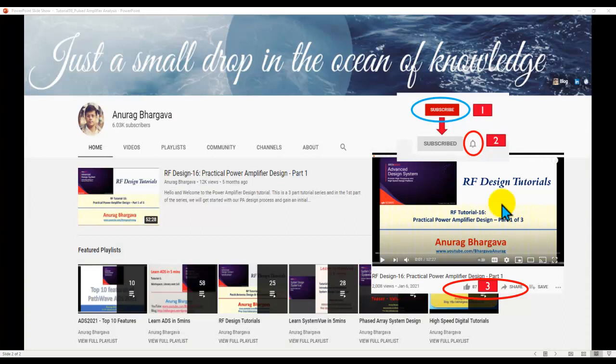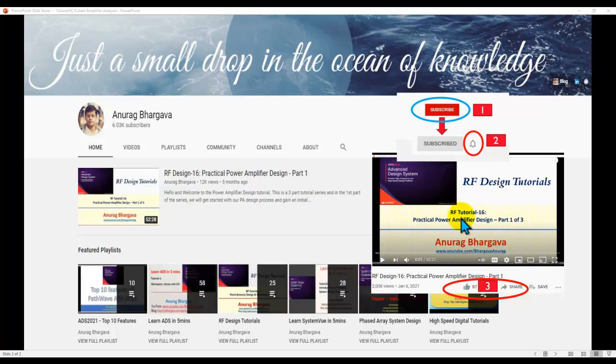Before we start, subscribe to my channel. Once you subscribe, click on the bell icon to enable all the notifications, and after you watch the video, give it a thumbs up and share it with your friends and colleagues who may be interested in watching a similar tutorial.